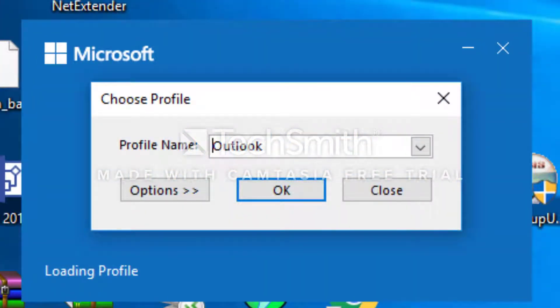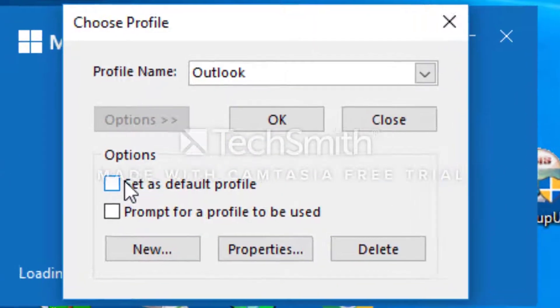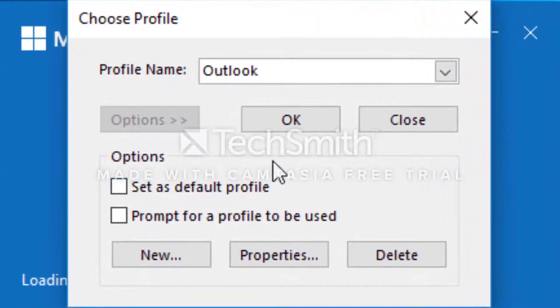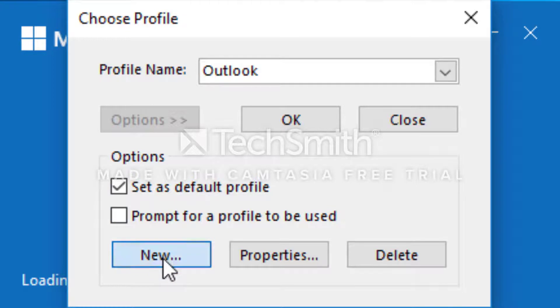This is going to open a window that will ask you to choose a profile. You're going to click options, then click set as default profile, and then click new.